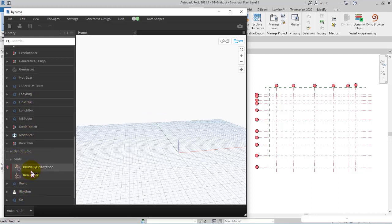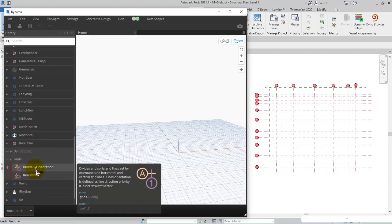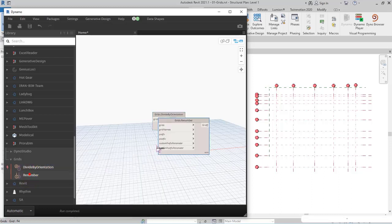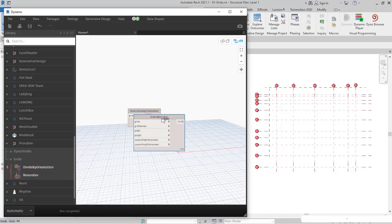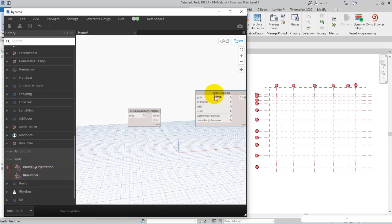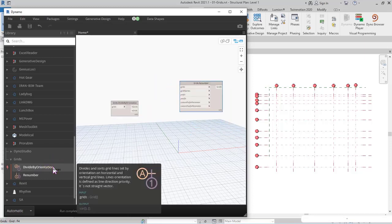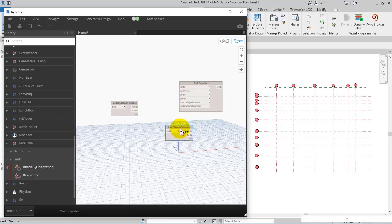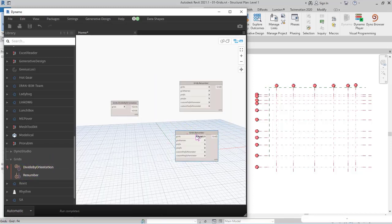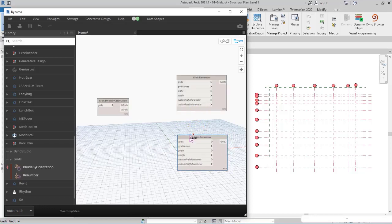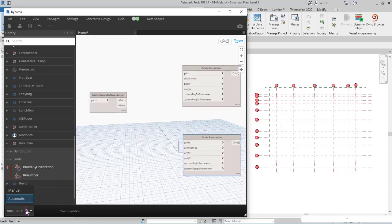I select Grids, Divide by Orientation, and Renumber. I add two of them - these are called nodes. I add one more, change it to manual mode, then save.